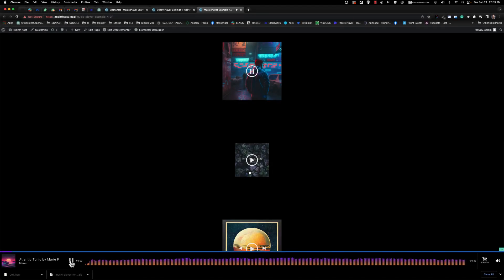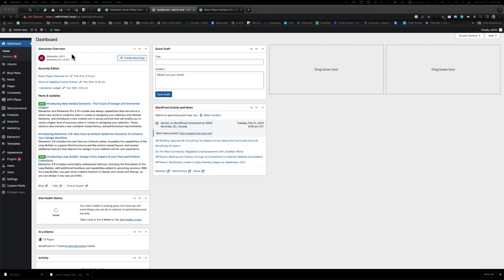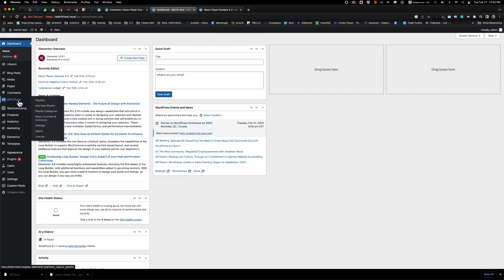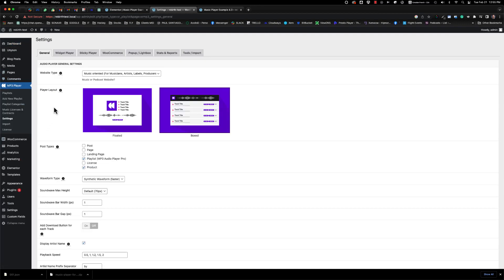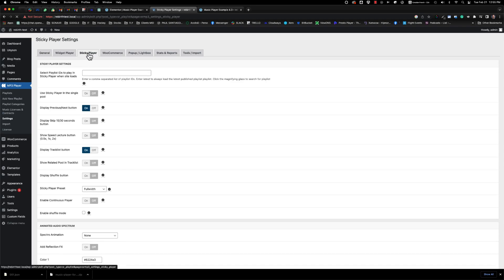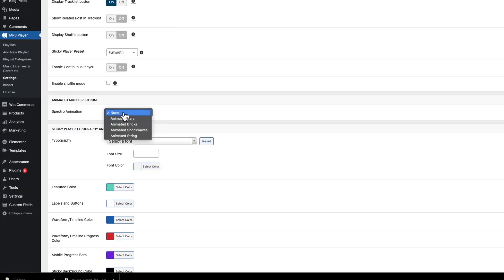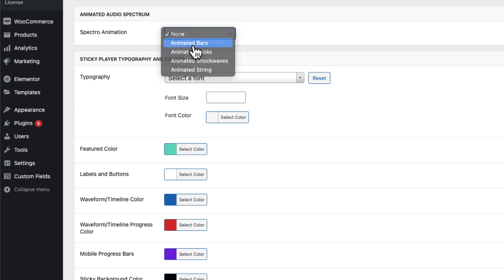You can also add an audio spectrum in the sticky player. To enable the spectrum, go to your WordPress dashboard, then MP3 player, settings, choose sticky player, and then animated audio spectrum. From there, you can choose any preset.